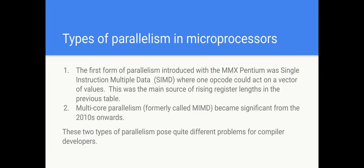Now, I've mentioned before SIMD parallelism. This was the first form of parallelism introduced in the Pentium, and was single instruction multiple data. One opcode could operate on a vector of values. And this is the main reason why register lengths have risen since the 386. The rise in register lengths, for instance, from the 386 to the Pentium MMX, was not due to a wider address space. It was due to introducing vector registers, which could operate on more values. Multi-core parallelism, which I say has been significant for about 15 years, involves multiple streams of data going through different processes. And these two types of parallelism cause quite different problems for compiler writers.